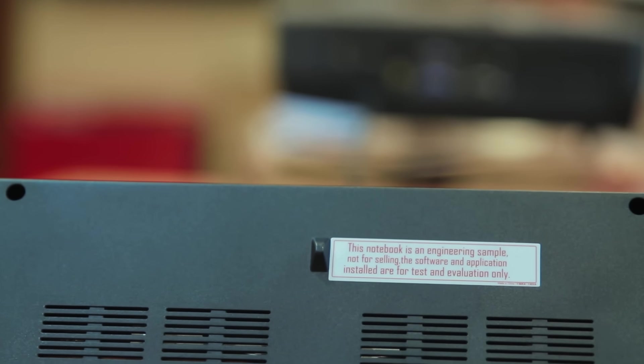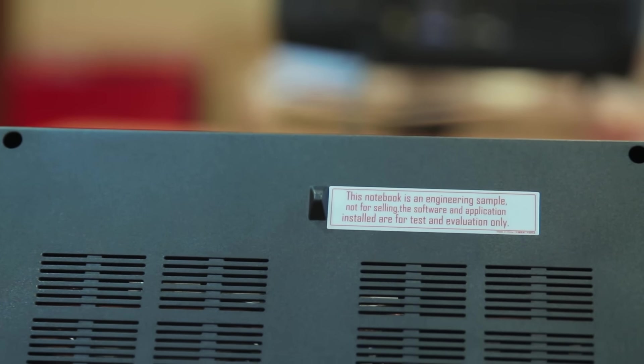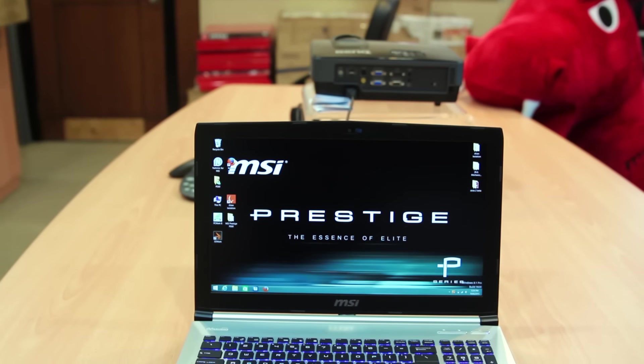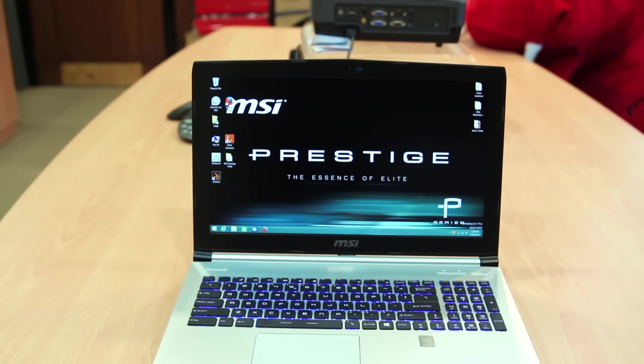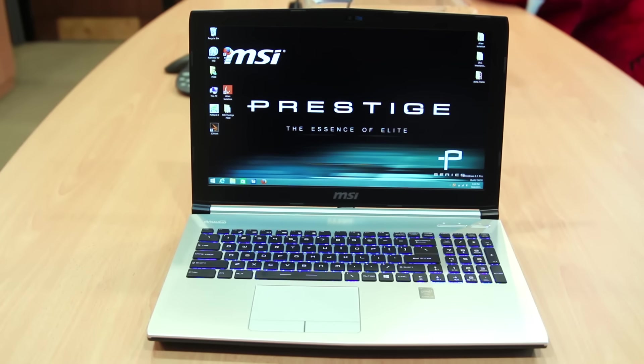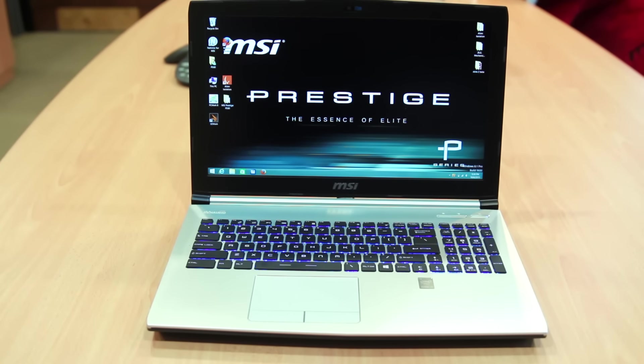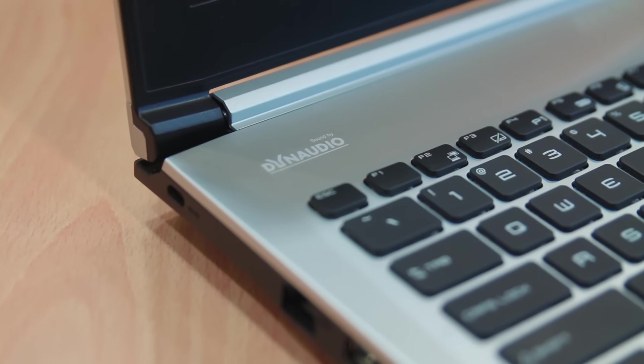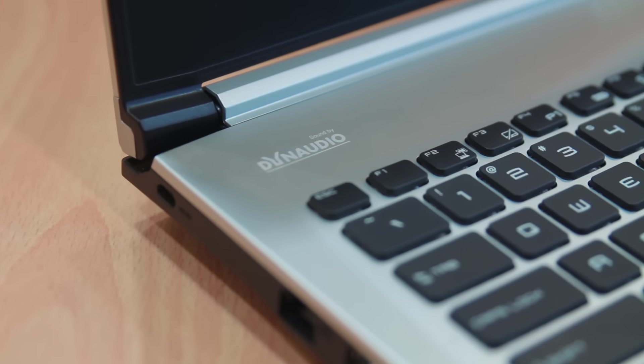Opening up the laptop, you can see it has that aesthetic that MSI has been building for the past two generations of their laptops. It kind of looks like a hybrid between the GE series and the GS series.